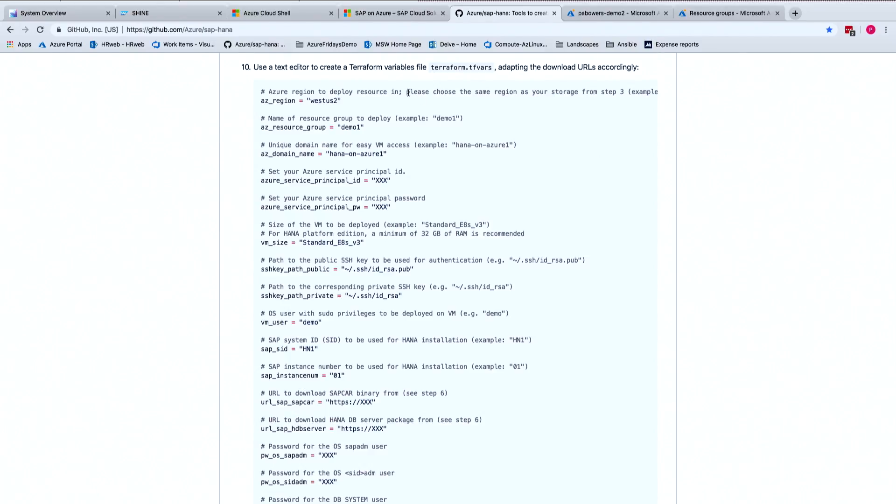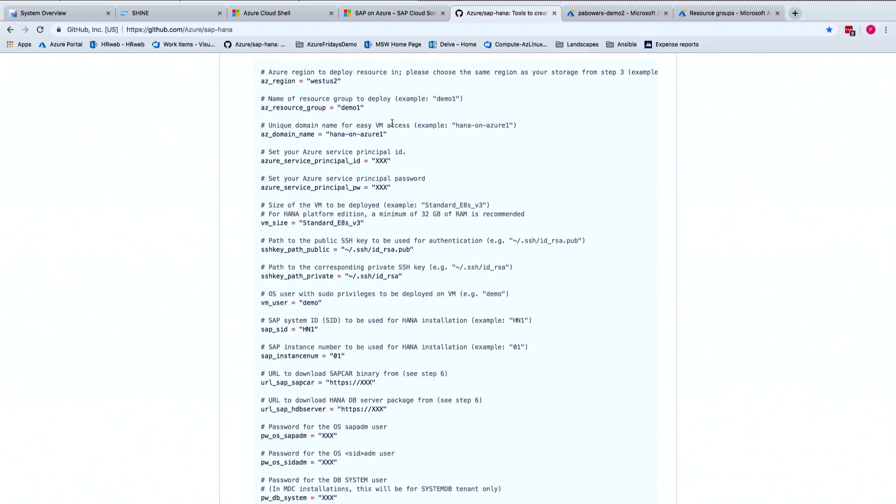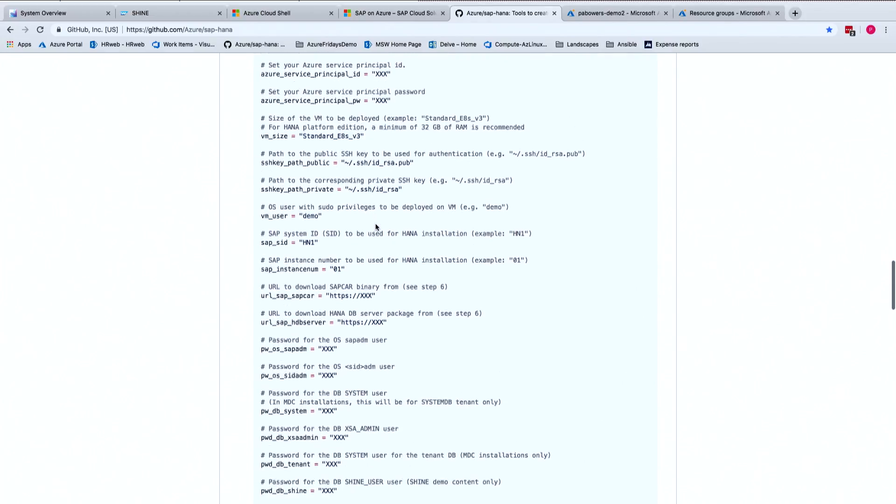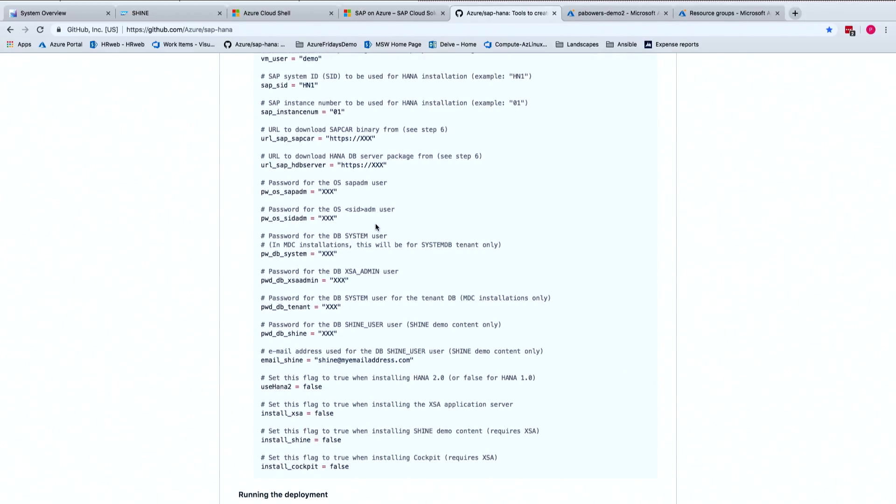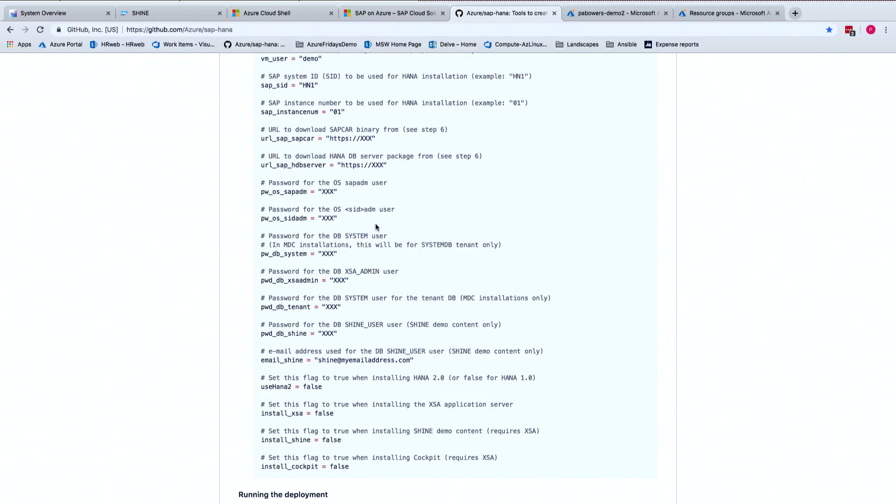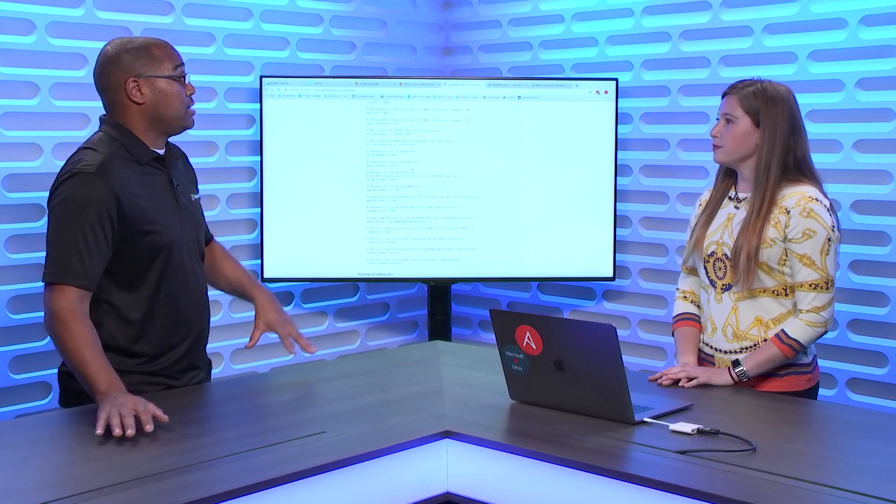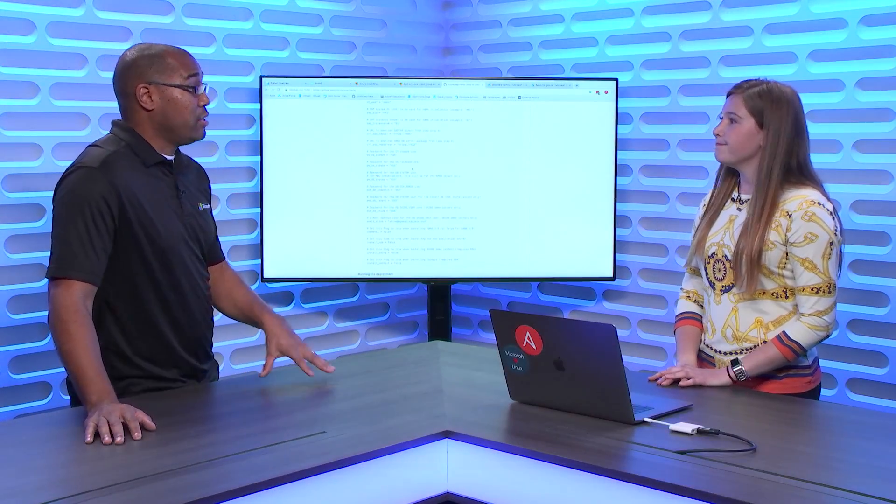So you can specify what region you would like the deployment to go into, you can specify the resource group, you need to give some service principal credentials for your Azure login. You can specify how big you would like the VM to be. For example, here we say that we would like to run on a Standard 8S V3. So you can specify and change it based on the size and needs that you would like to have with your database.